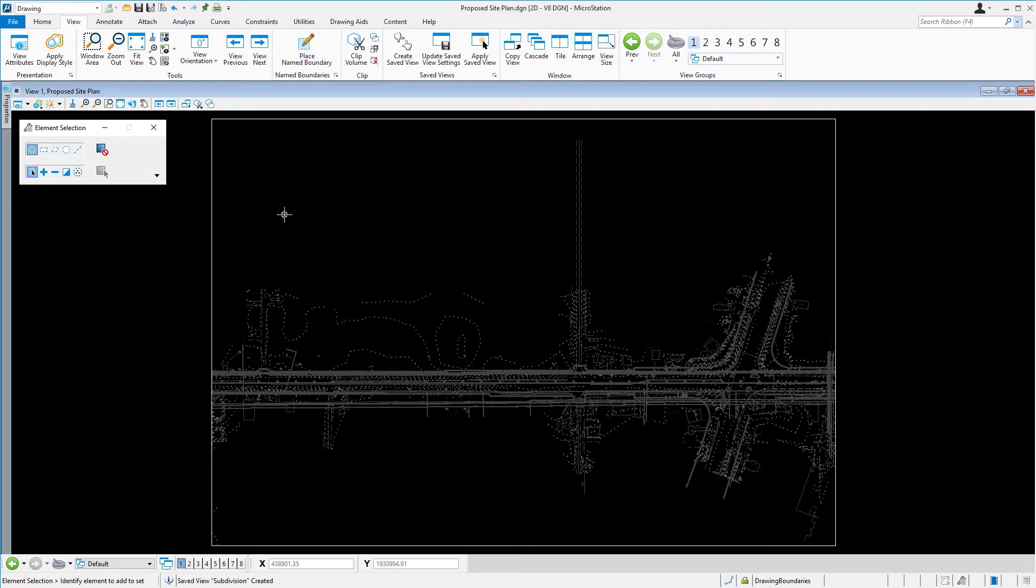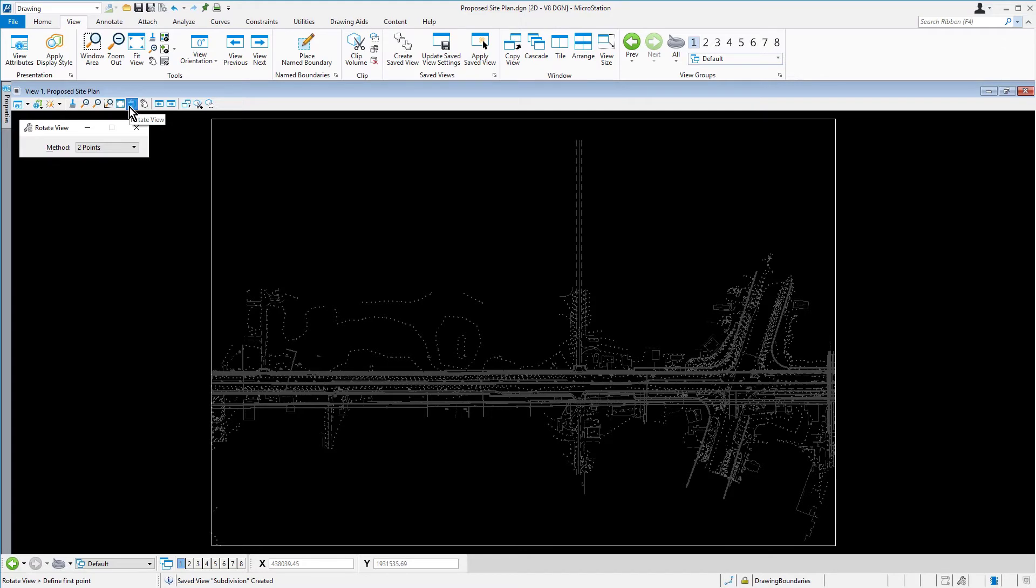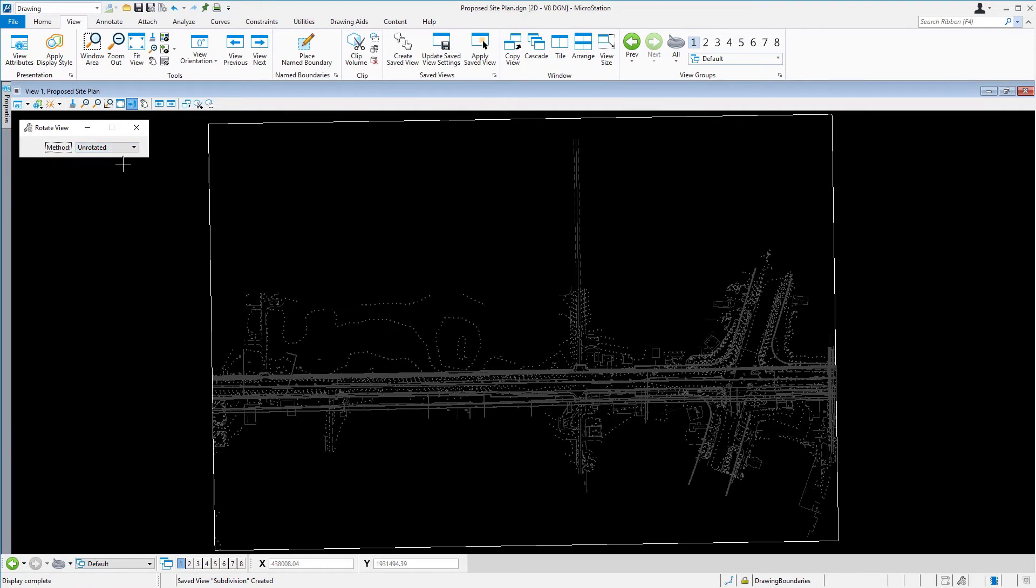Along the view control toolbar, select the Rotate View tool. In the Tool Settings window, select Unrotated from the drop-down menu. The view returns to its default orientation.